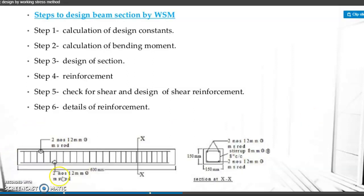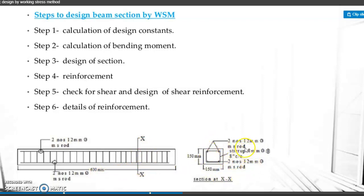The reinforcement design shows two numbers of 12 mm diameter bars provided at the bottom and two numbers of 12 mm diameter bars at the top. The length of the beam is 600 mm. The cross-section has a breadth of 150 mm and a depth of 150 mm, with two numbers of 12 mm diameter bars and stirrups of 8 mm diameter provided.